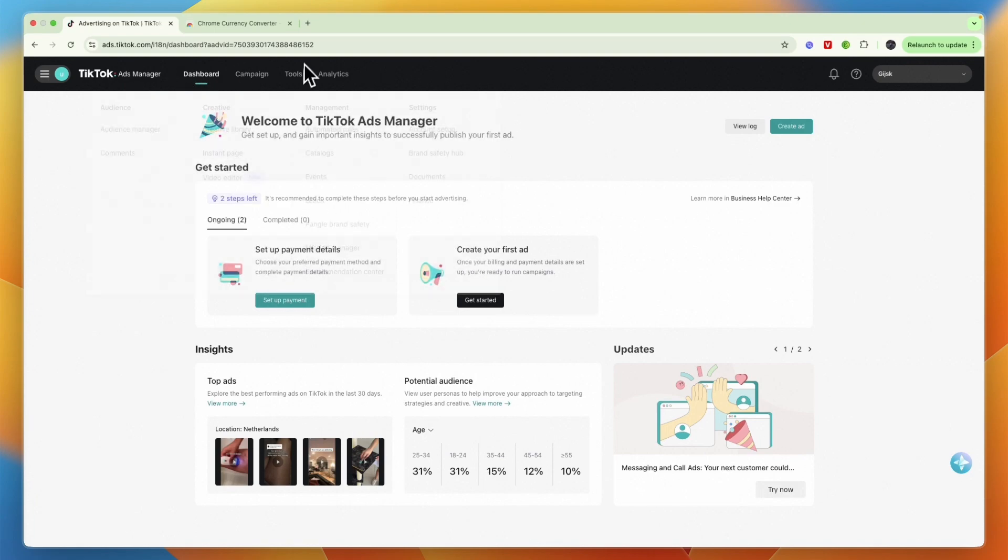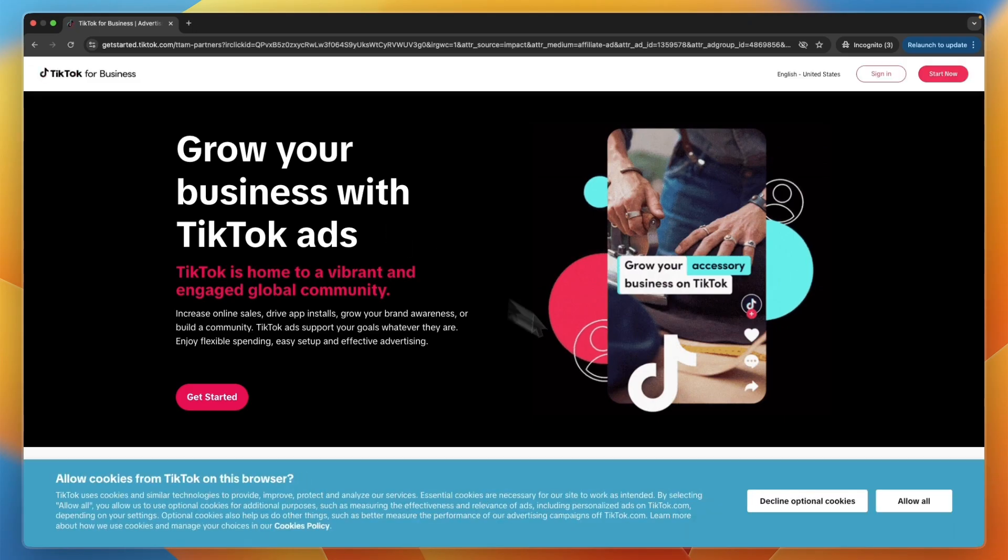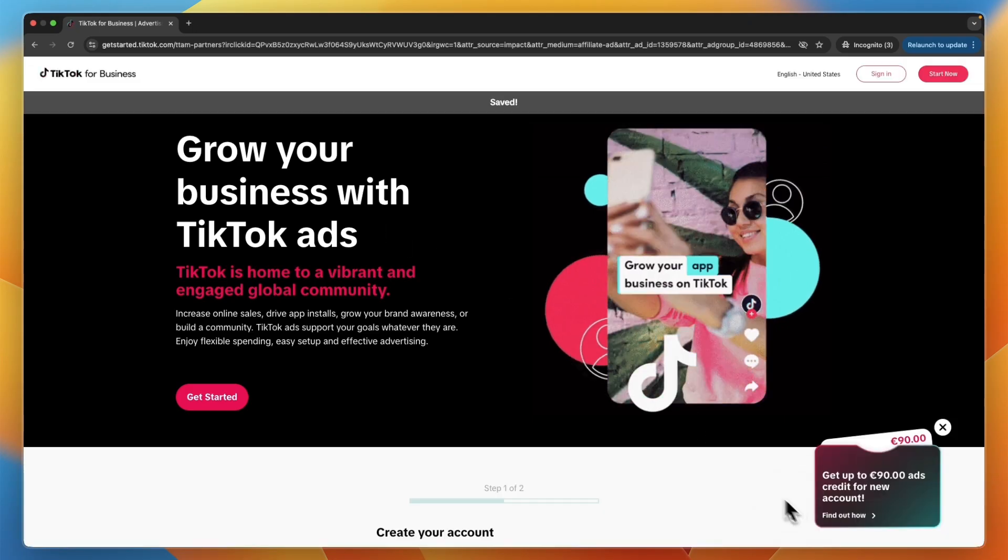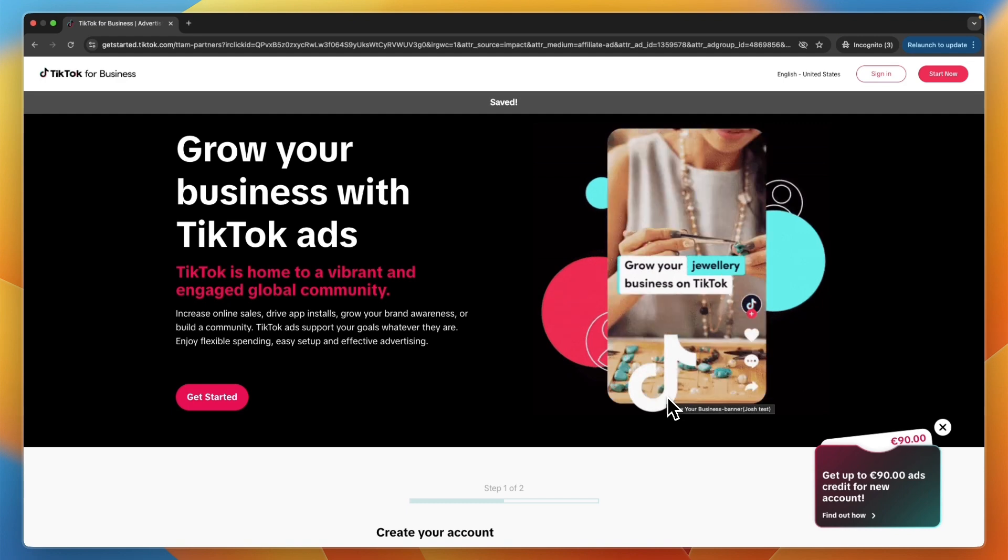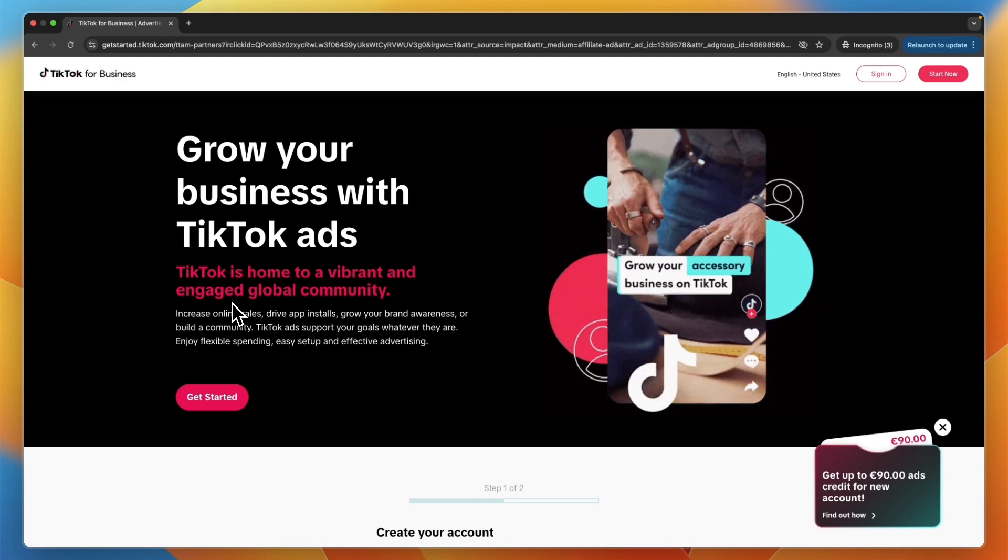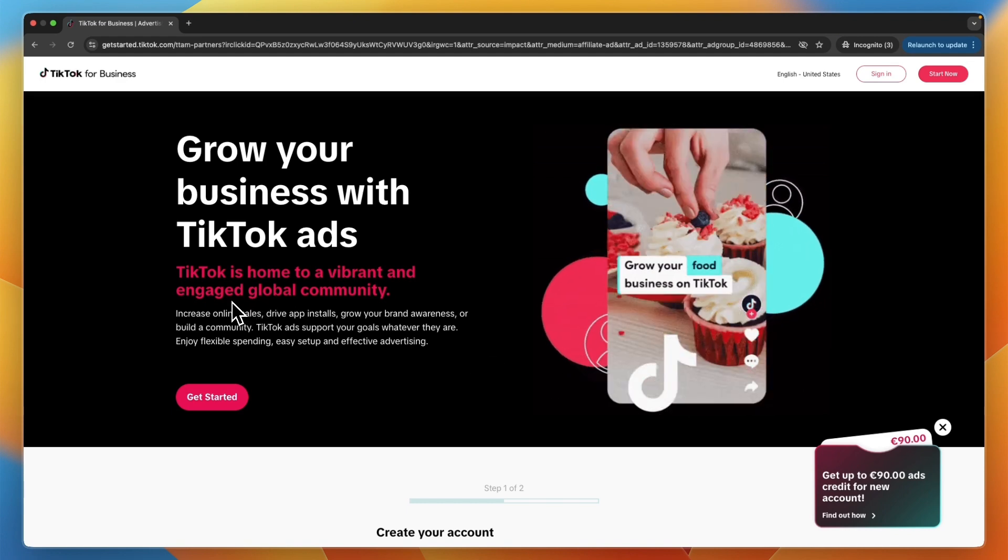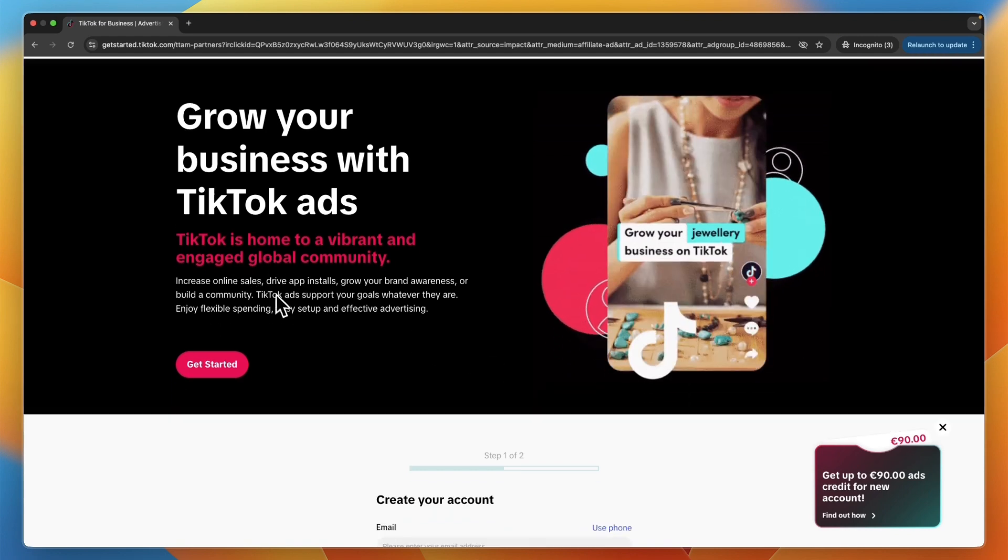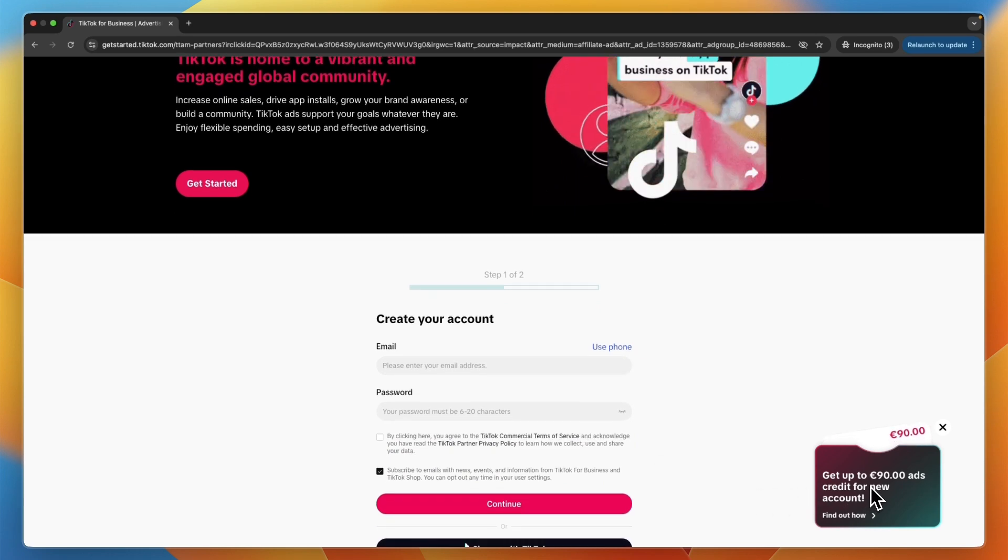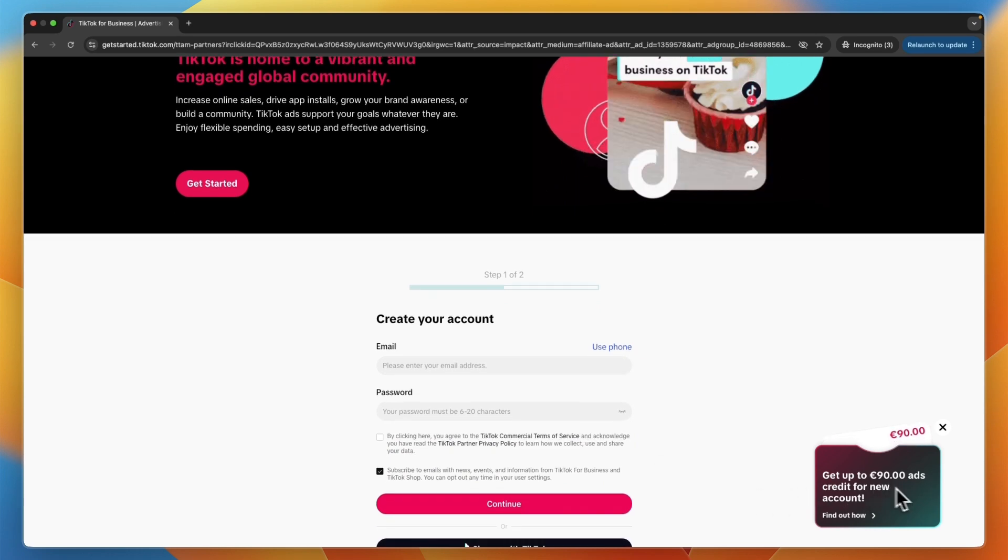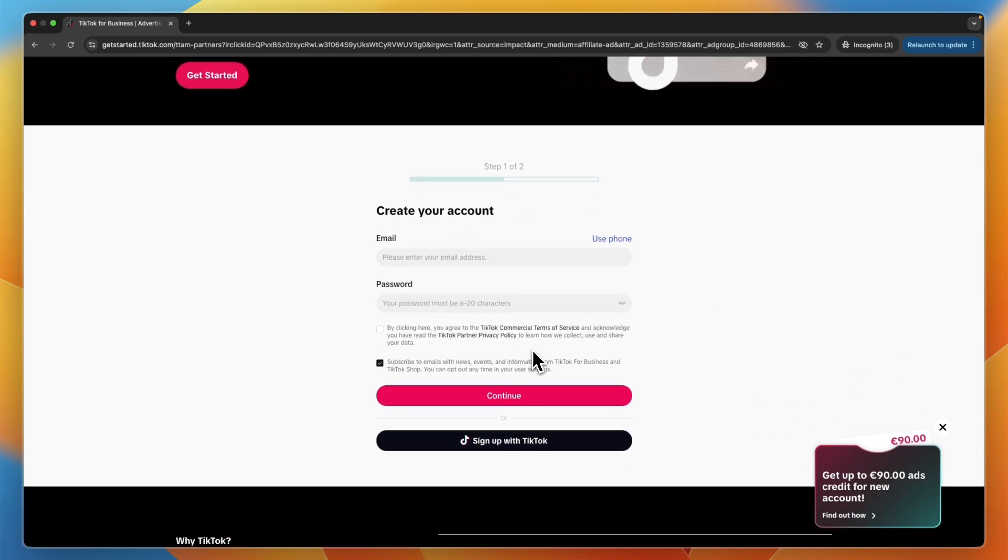And if that is the way that you want to go, so you create a new TikTok ad account so that you can have a new currency, then you can get started through the link in the description and you also get up to 90 euros in ad credits for a new account. And basically when creating your account, you can then choose the new currency.